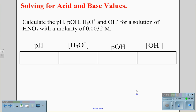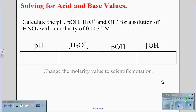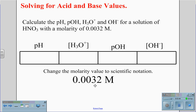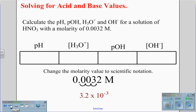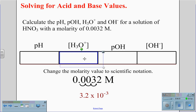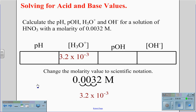If we look at that same type of problem dealing with an acid — in this case HNO3, nitric acid, at a molarity of 0.0032 — we again begin with our chart with the pH, the pOH, the H3O+ concentration, and the OH- concentration. We begin by changing the molarity to scientific notation by moving the decimal three places, giving us 3.2 times 10 to the negative 3rd. This goes in the H3O+ concentration.